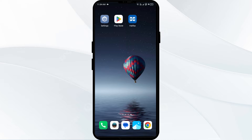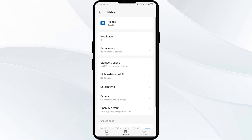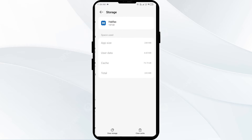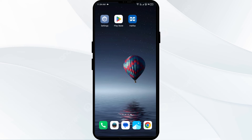The second solution is to clear the Halifax app cache. Clearing the app cache can often resolve performance issues. Go to the same place in your mobile settings, click on Storage and Cache, then tap on Clear Cache to clear the Halifax app cache.